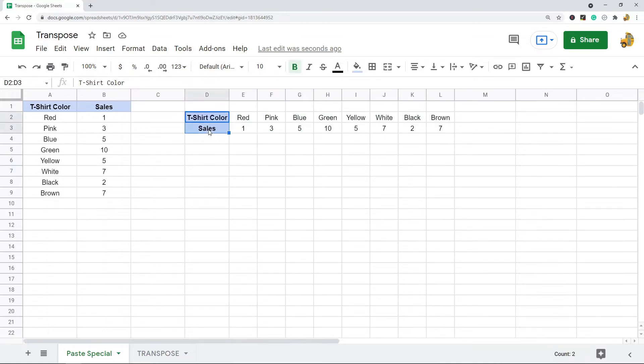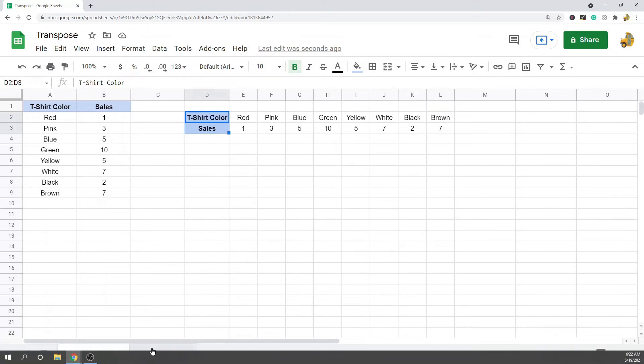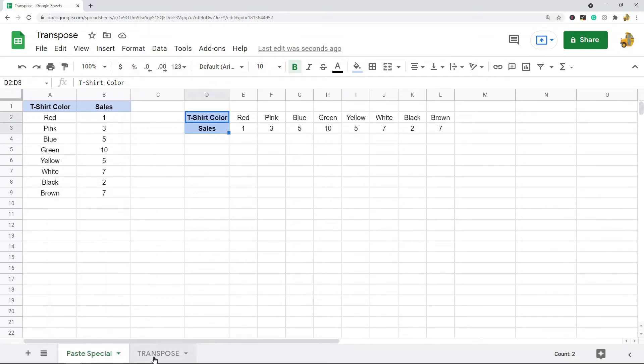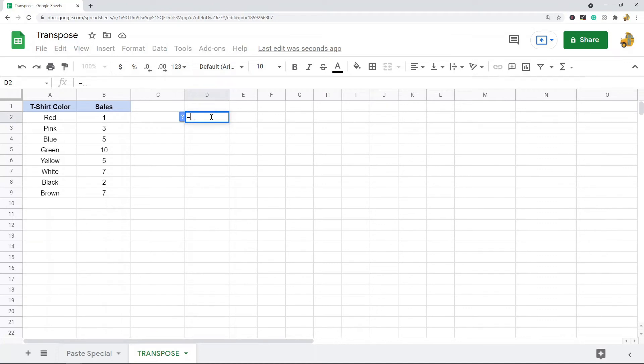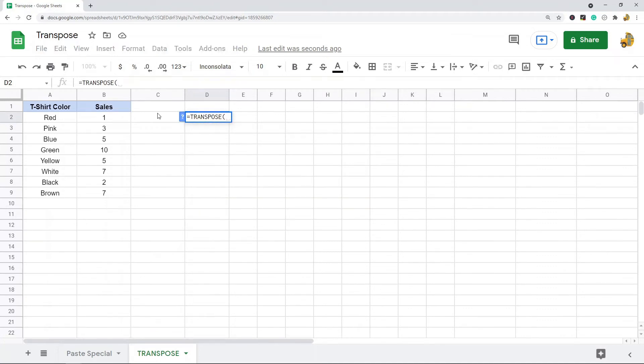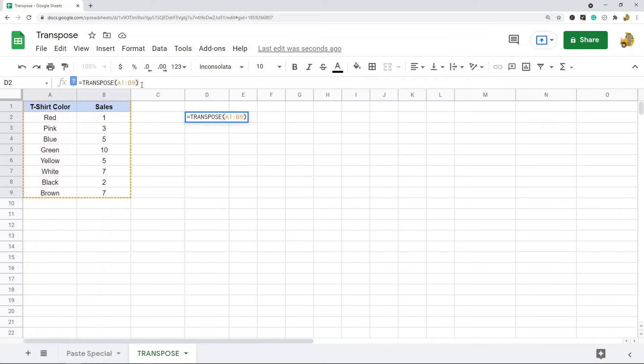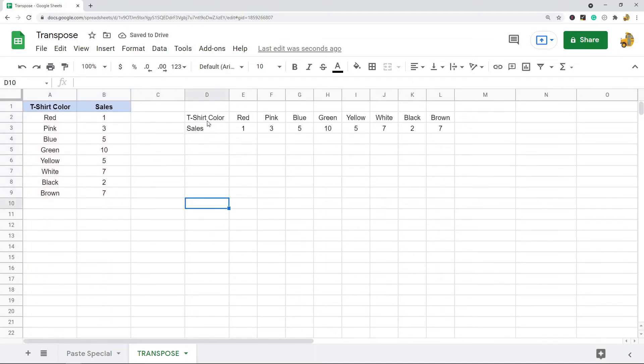The next method is Google Sheets actually has a built-in transpose function, so this is kind of going to work pretty similar. I'm just going to go equals TRANSPOSE, and then I'm going to select the range where my data is and then add my closing parentheses and press enter. So that's the second method, just using the TRANSPOSE function which is pretty simple to use. You just use the function and put in your range of data.